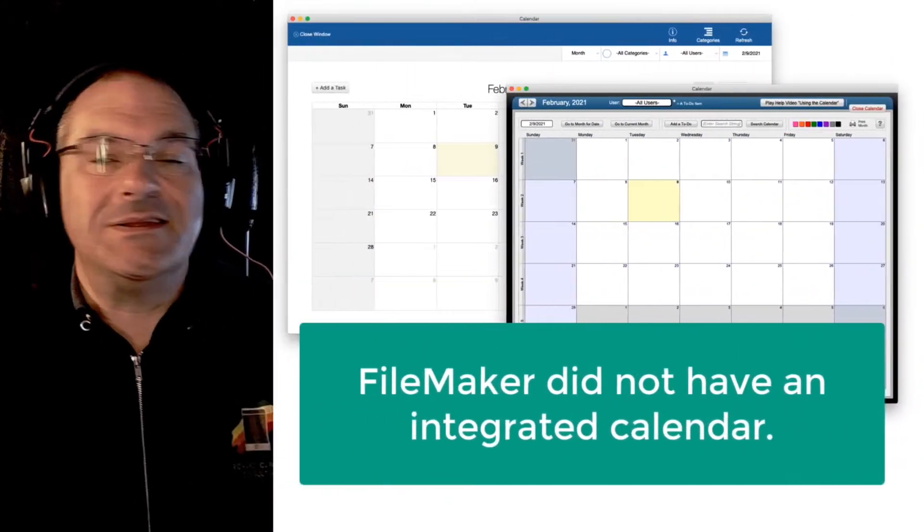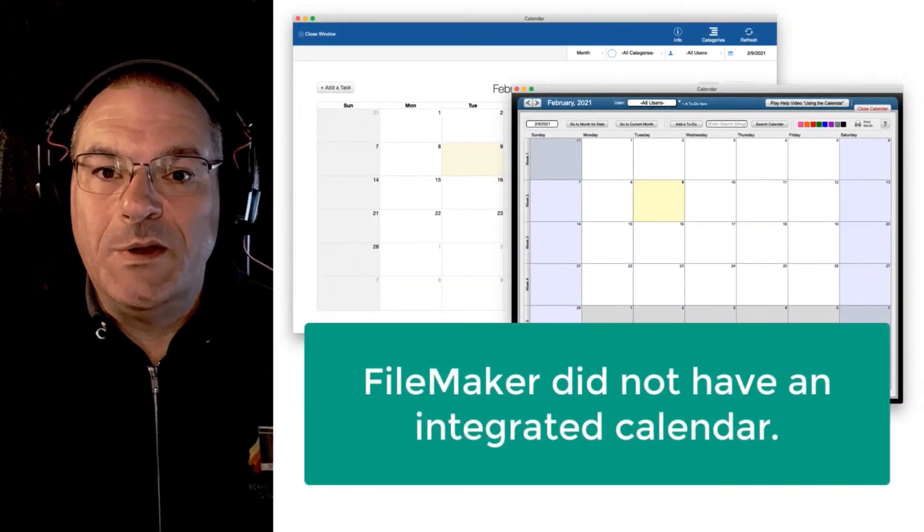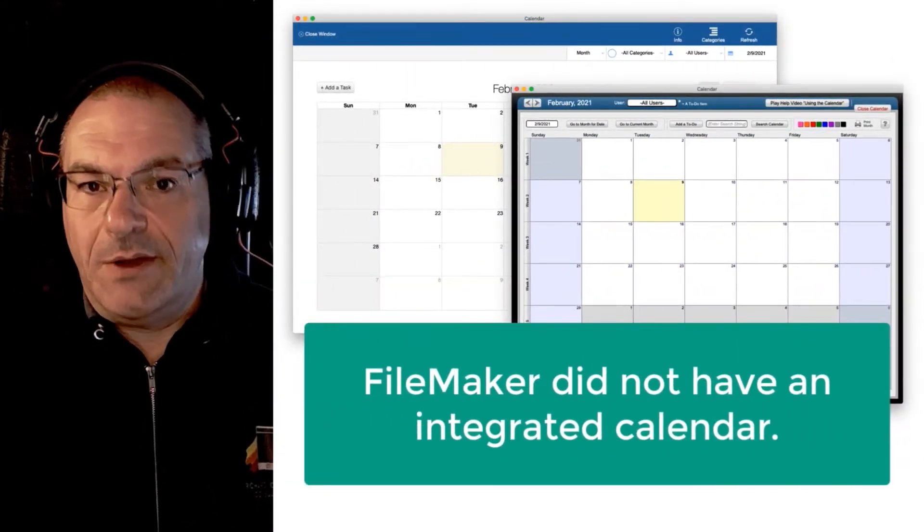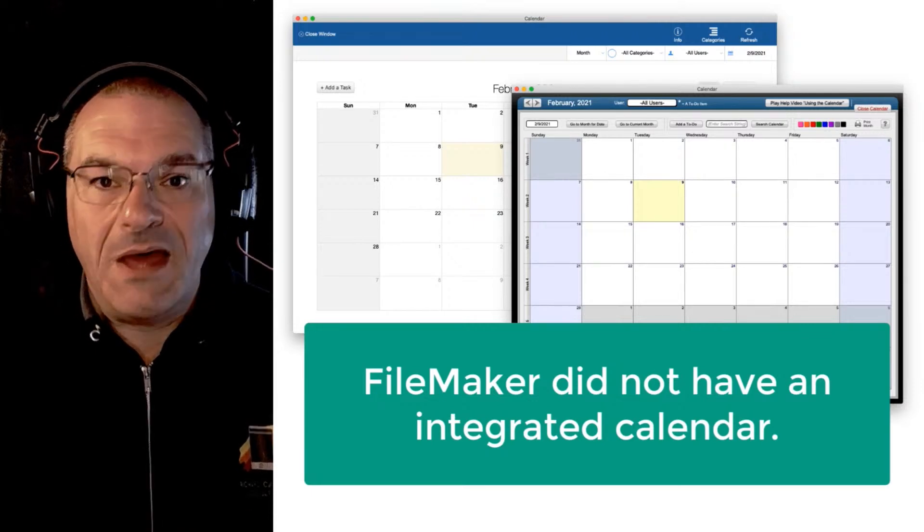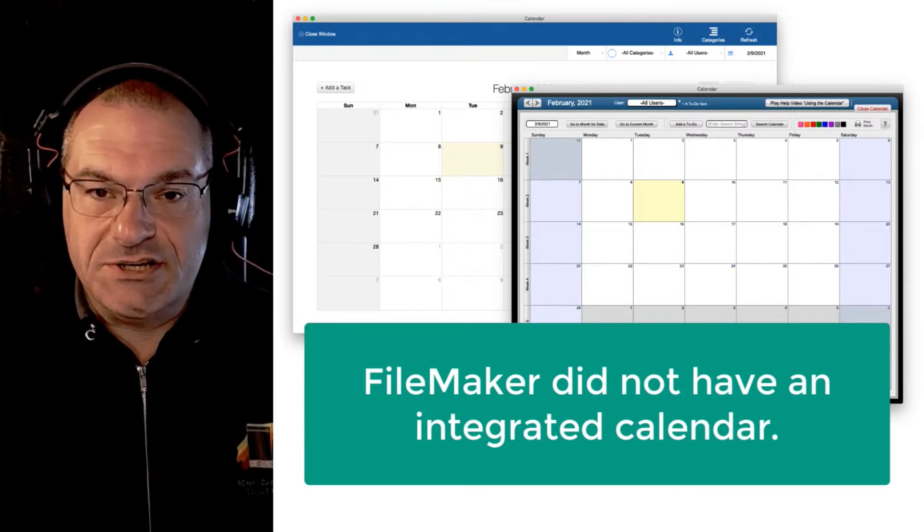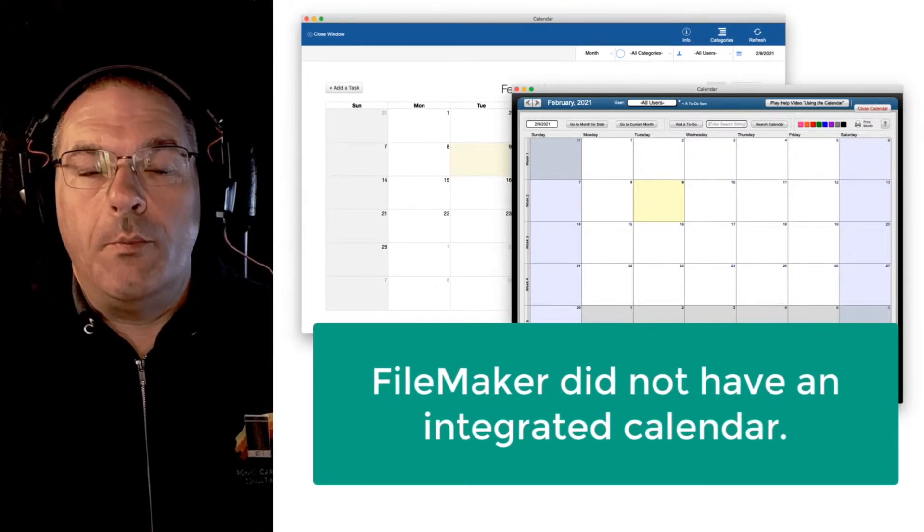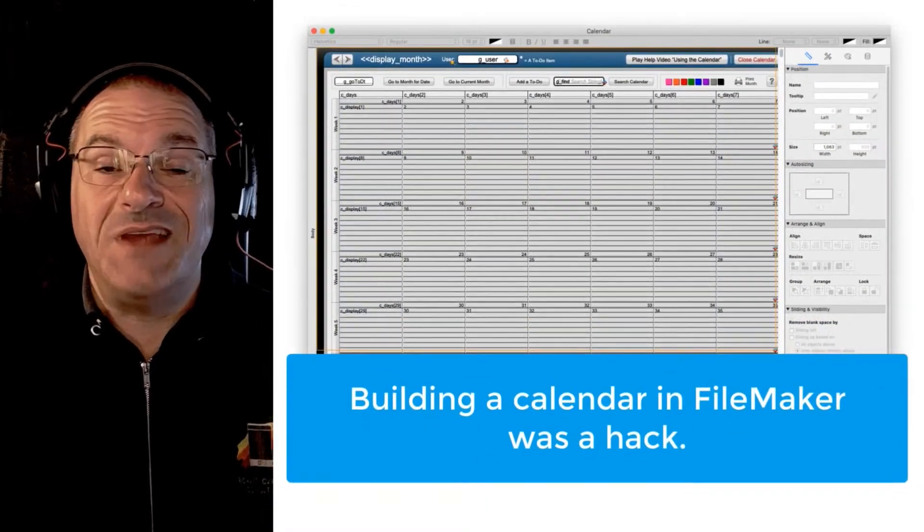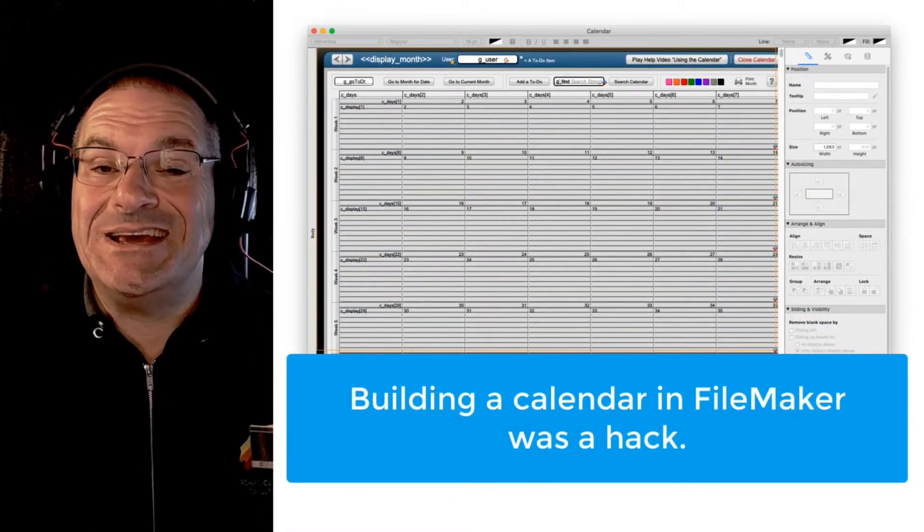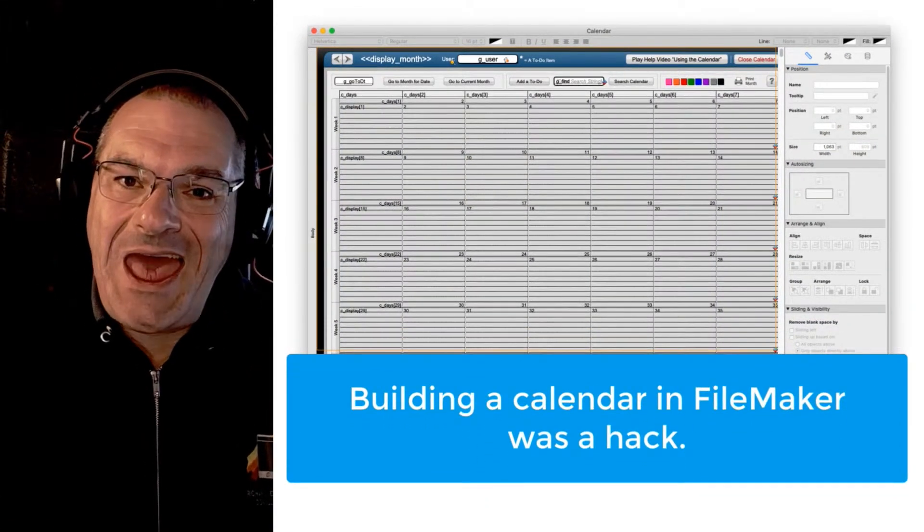Another missing feature for like the last 30 years has been a really great integrated calendar that's part of the platform. Claris never wanted to build it and they were hoping that third-party developers would build this and they kind of did except it was always kind of a hack.